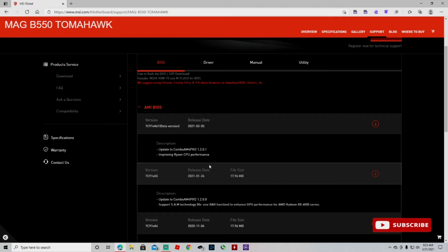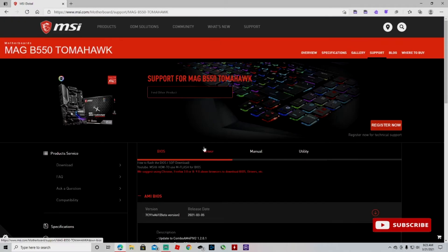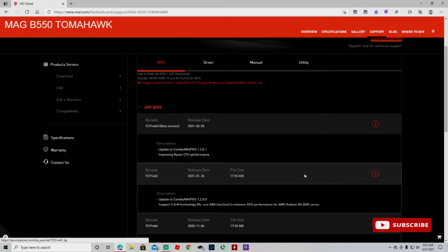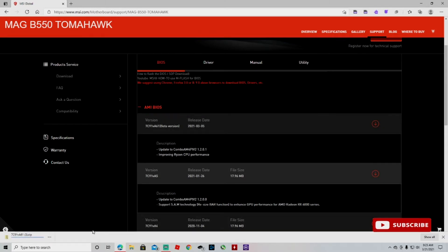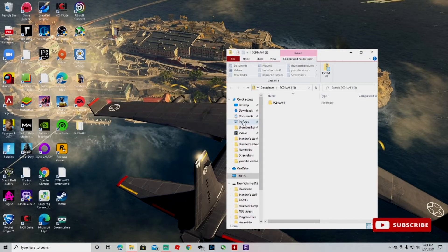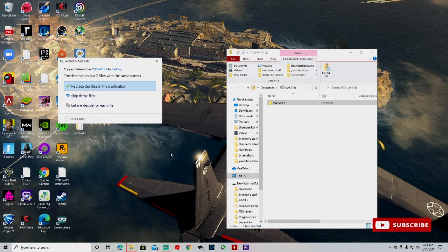So after that, all you want to do guys is click download. It's gonna be zipped, so you open it up and you drag it to your desktop and that will unzip it.